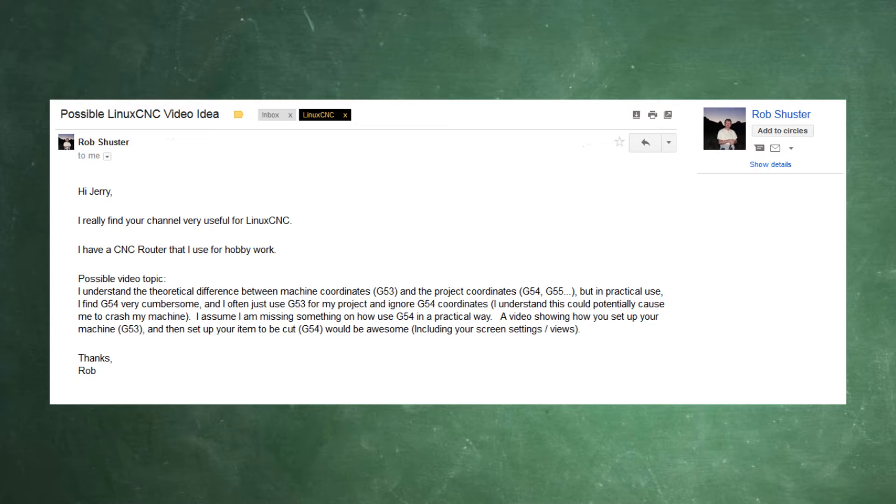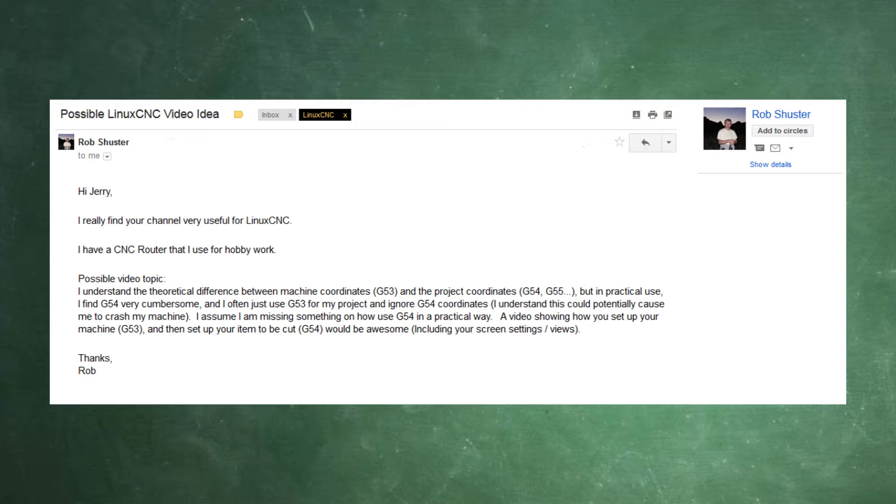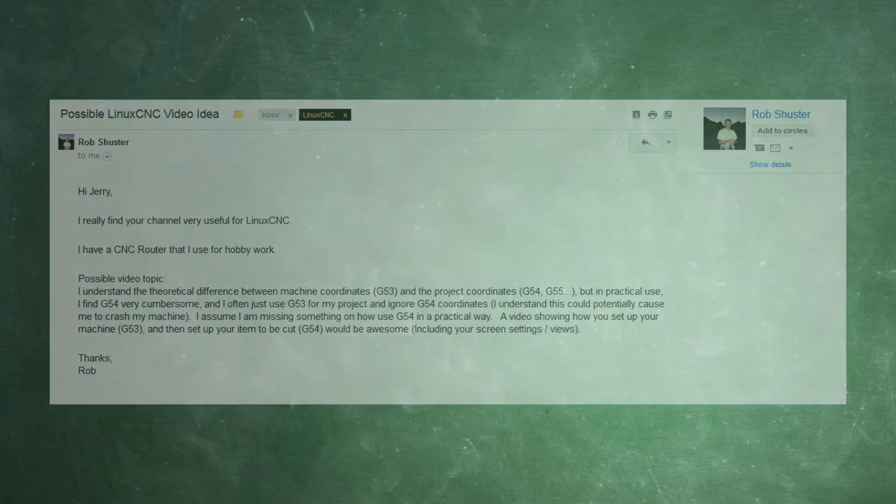He says, I have a CNC router that I use for hobby work. I understand the theoretical difference between the machine coordinates and the project coordinates, but in practical use, I find G54 very cumbersome, and I often just use G53 for my project and ignore G54. I understand this could potentially cause me to crash my machine. I assume I'm missing something on how to use G54 in a practical way. A video showing how you set your machine, and then set up the item to be cut, would be awesome, including your screen settings. Well, Rob, that will be the topic of our video today.